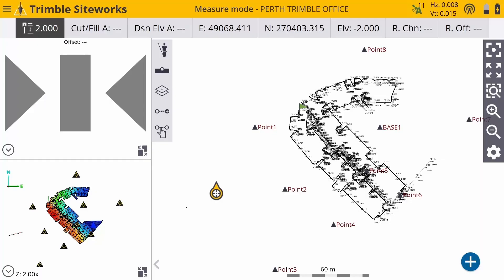So I'm going to demonstrate the correct procedure for this using the Windows solution and using the SiteWorks emulator on my Windows device.